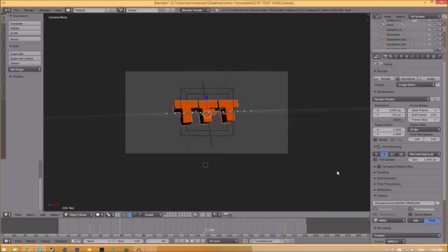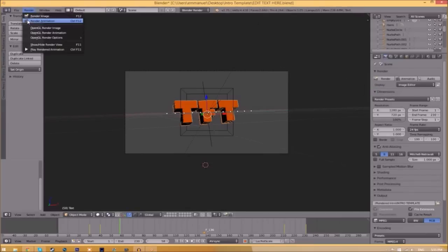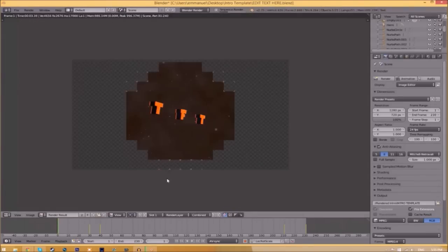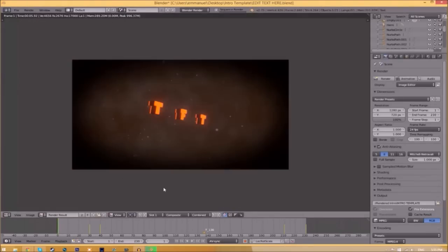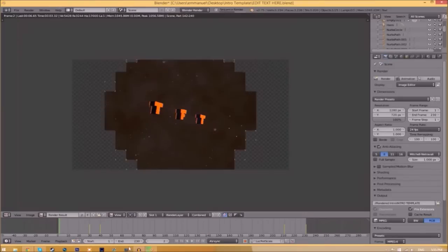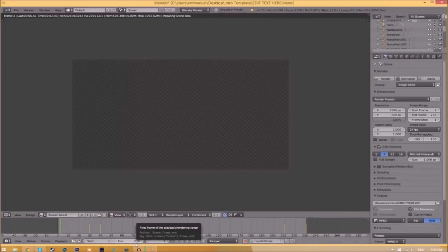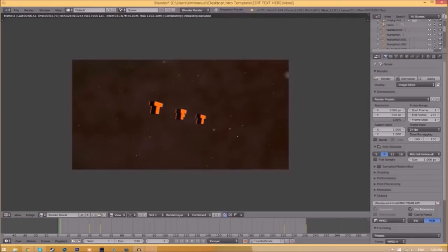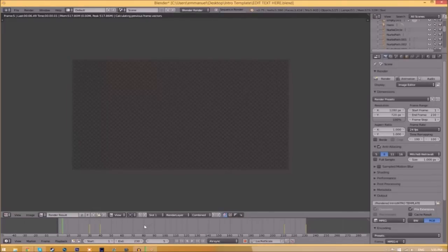To render the intro, click the 'Render Animation' button, or go to Render > Render Animation — it will start rendering your intro. This can take anywhere from five minutes to a whole day depending on how fast your computer is and how many frames the intro has. This intro has 230 frames and will take my computer around five to ten minutes. This has been your boy Jammo — peace.